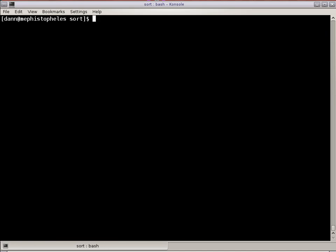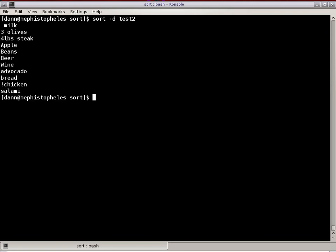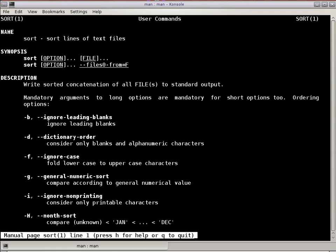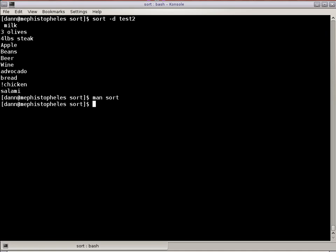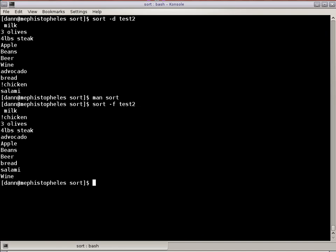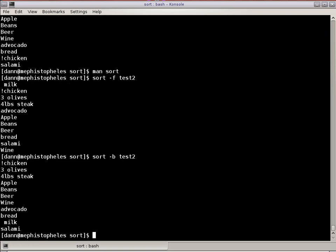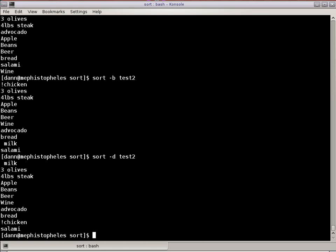There's another thing I can do. It's called a Dictionary SORT. SORT Dictionary TEST2. That operates essentially the same way that regular SORT does. Dictionary Order considers only blanks and alphanumeric characters. It didn't consider the exclamation point in this instance right here. SORT -F is non-case sensitive. SORT -B does not take into consideration blank lines. SORT -D takes into consideration only alphanumeric characters and not symbols. Blank lines and alphanumeric characters.